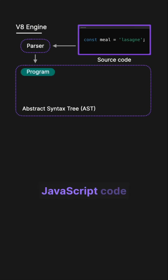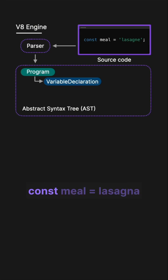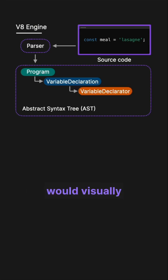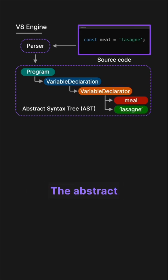For example, the JavaScript code const meal equals lasagne would visually be represented like this in an AST.